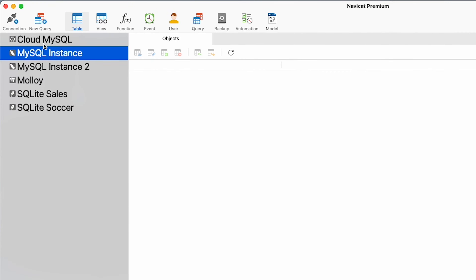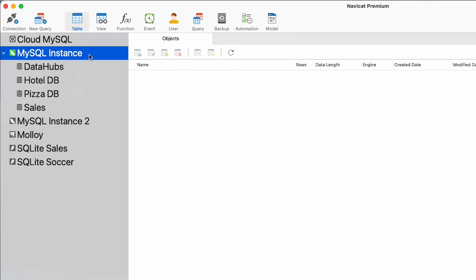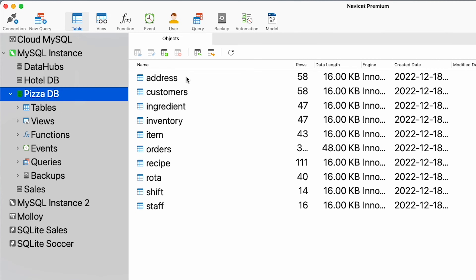Let's jump onto my computer and start by taking a look around the NaviCat interface. On the left you can see a list of all the instances that have been connected to. If I double-click this MySQL instance it will open up to reveal all of the databases that live within that instance — at least the ones my user has access to. When I double-click a database you can see it opens up to reveal all of the tables that live inside.